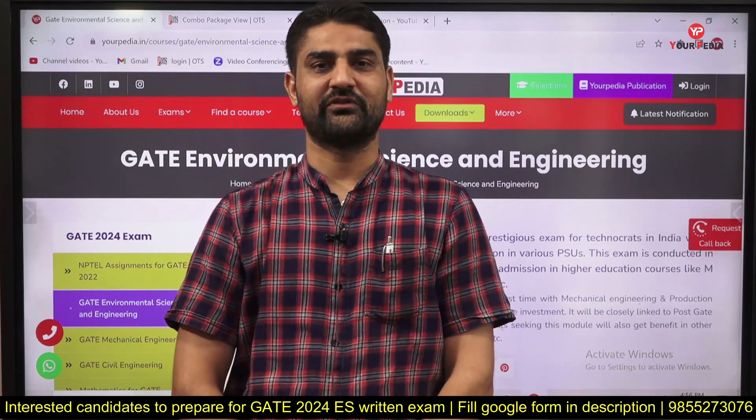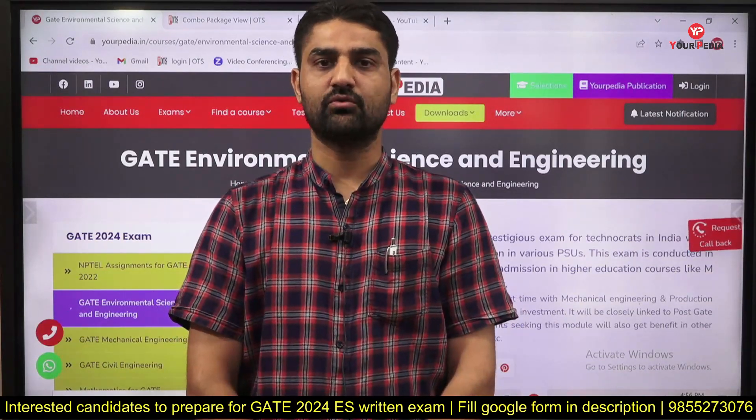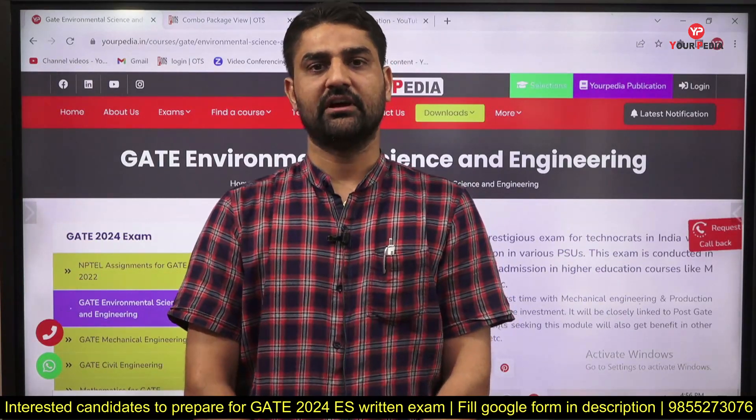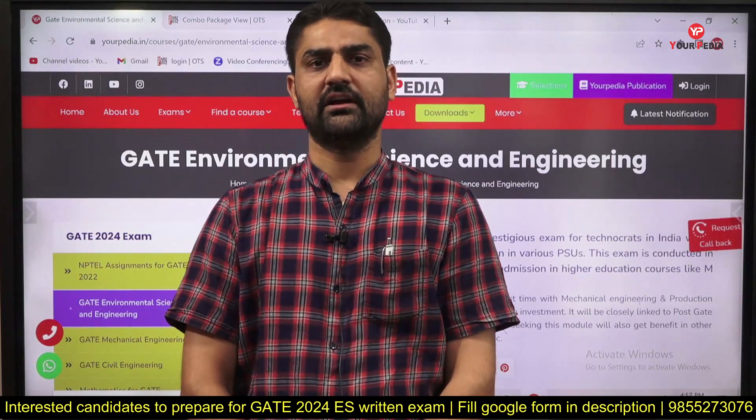Hello everyone, my name is Gurwinder. Welcome to your PDF platform. Today I'm going to make a video related to the GATE Environmental Science and Engineering module. There are so many students who are already joined this module and who are preparing with yourpedia for the GATE exam. I'm going to cover each and every doubt related to what content we are providing and how we are going to proceed.